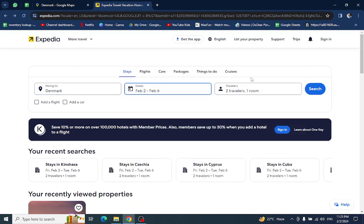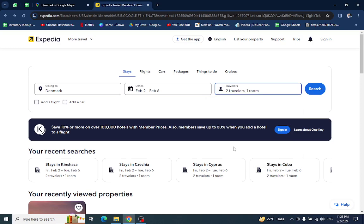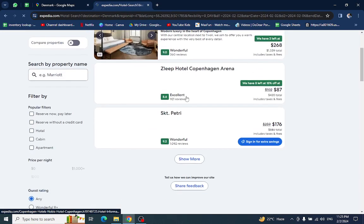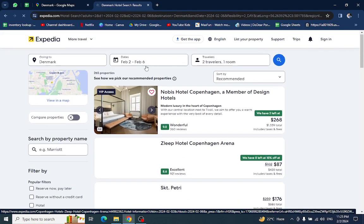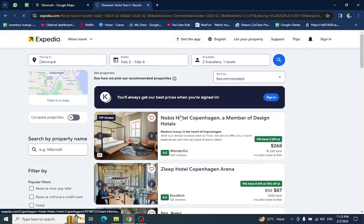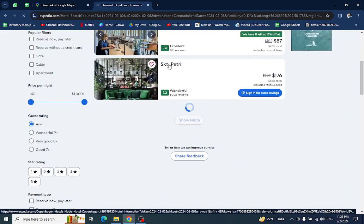Enter the number of travelers who are staying in the hotel and hit the search button. Here you will see different hotels and resorts which are available on this mentioned date. For example, I will click on this one.